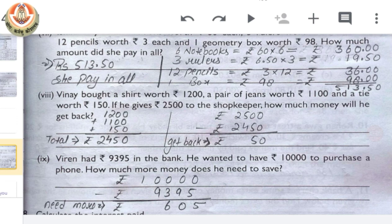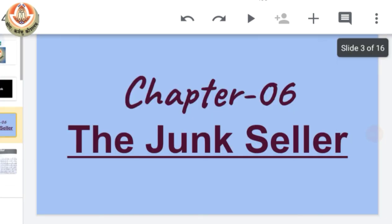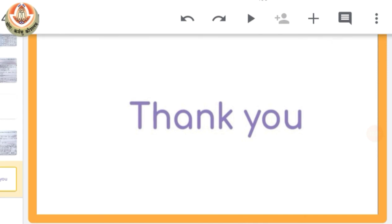All the questions are related to multiplication, addition, and division. I hope you all got it well. We will do further questions related to our chapter The Junk Seller from the workbook. Till then, practice all the questions at home. Thank you, class.